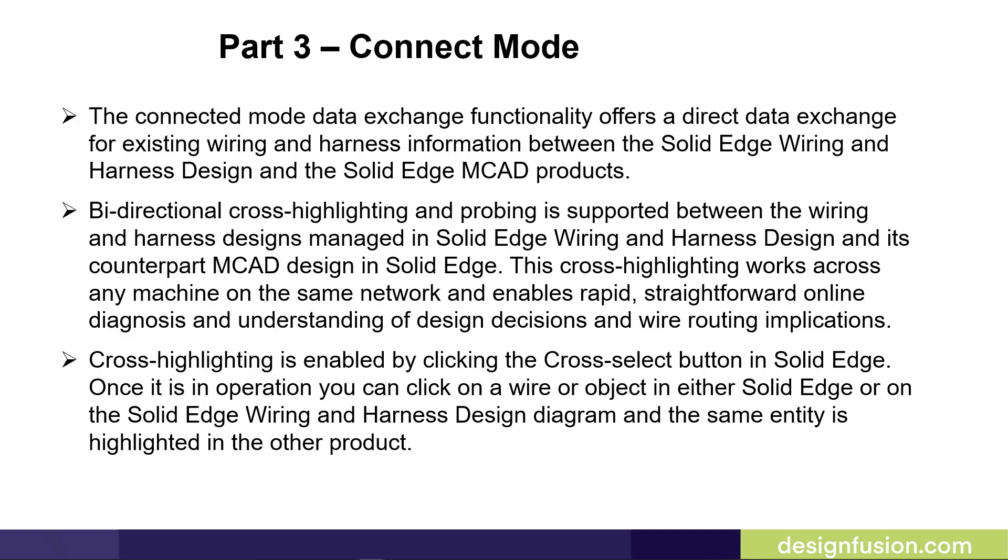Bi-directional cross-highlighting and probing is supported between the wiring and harness designs managed in Solid Edge Wiring and Harness Design and its counterpart MCAD Design in Solid Edge. This cross-highlighting works across any machine on the same network and enables rapid, straightforward online diagnosis and understanding of design decisions and wire routing implications.